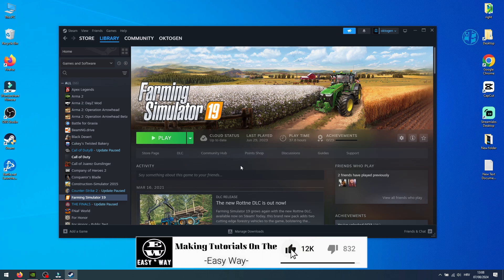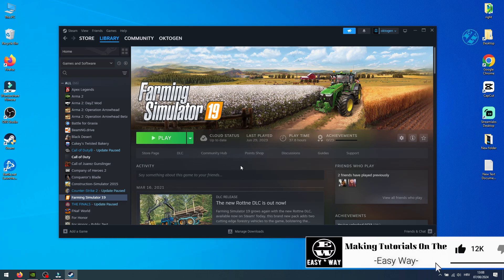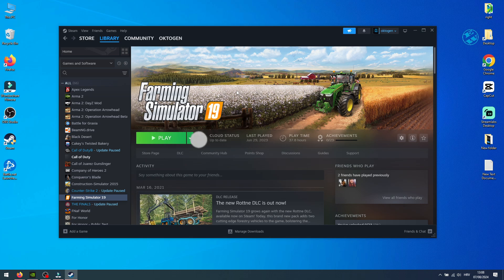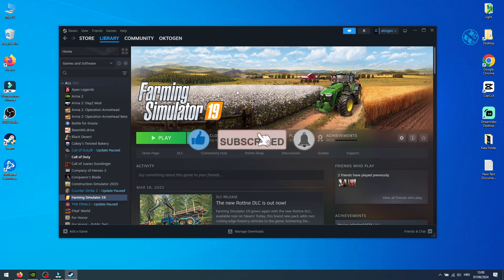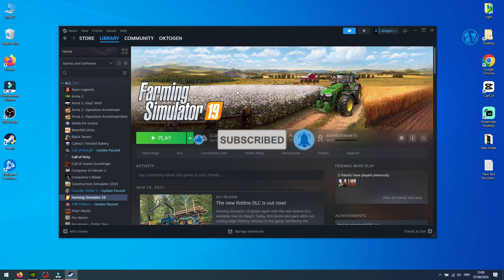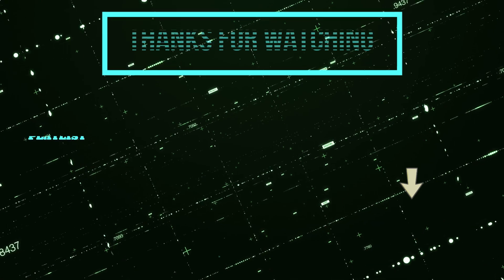If you find this video useful, please give it a thumbs up and consider subscribing with the bell on for more useful videos. Until next time, stay safe, happy gaming, and I'll see you all. Bye.